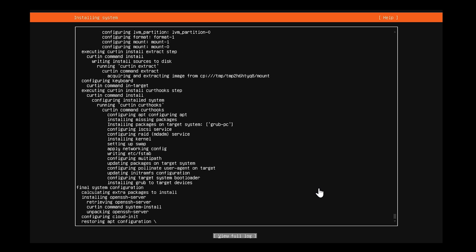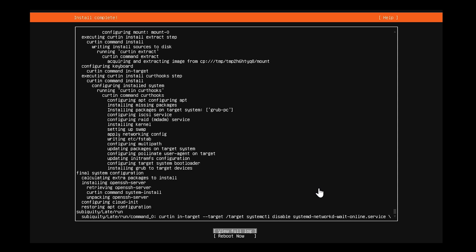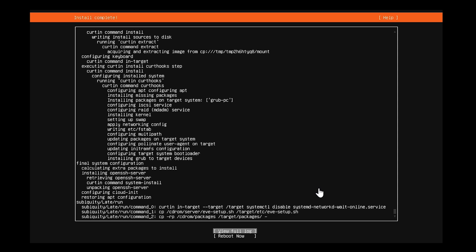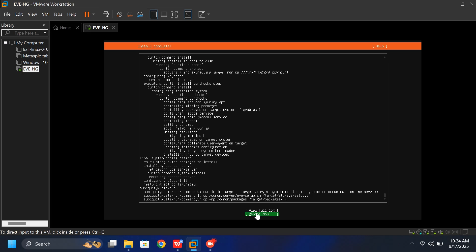Now here's something very important that most tutorials don't mention, and it's crucial you do this correctly. When the setup finishes, you'll see a Reboot option. At this point, click Reboot.